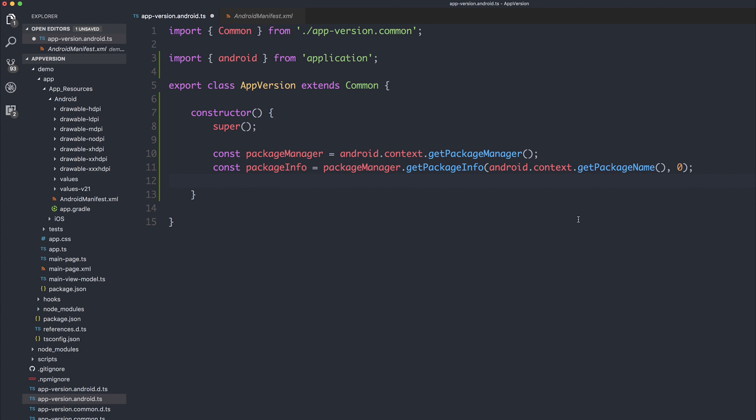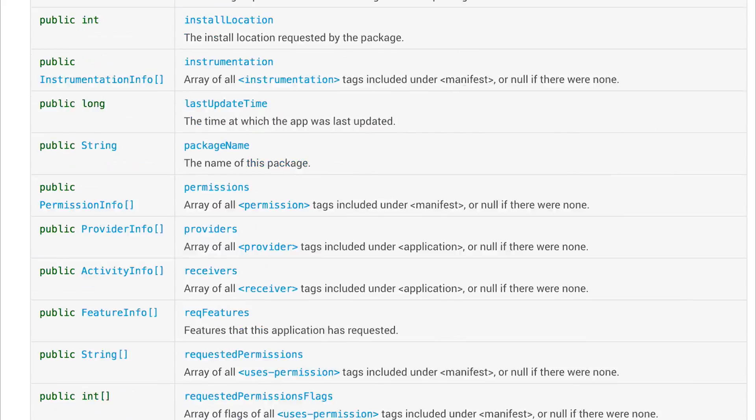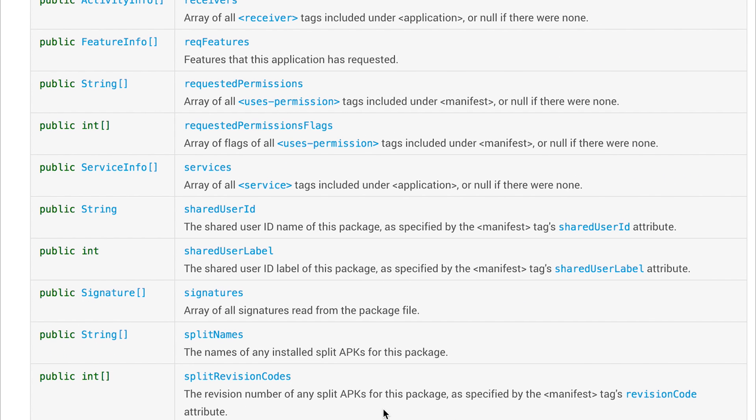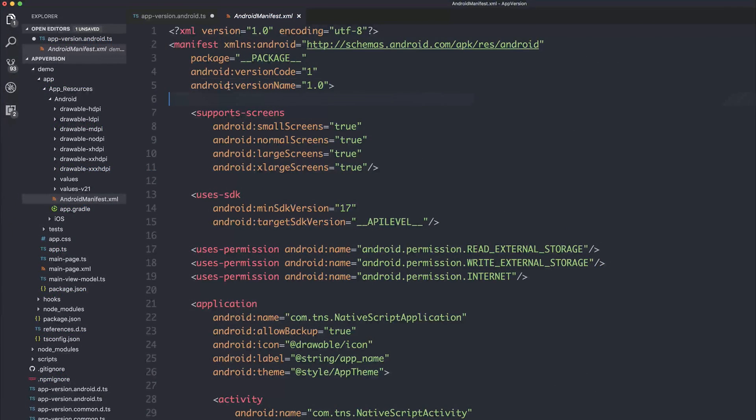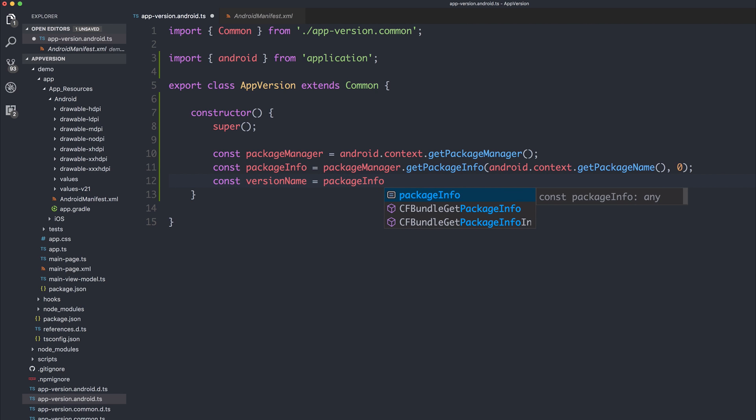So now we have access to the PackageInfo. Let's take a look at that inside of the docs. We have the PackageInfo. And if we scroll down, we see something called versionName. This is the version name of this package. And we could also get any of the other features, such as the PackageName, versionCode, and so on. But for now, we're going to look at the versionName. As we remember, that's what's reflected in this versionName here. So we can say const versionName is equal to our PackageInfo.versionName.